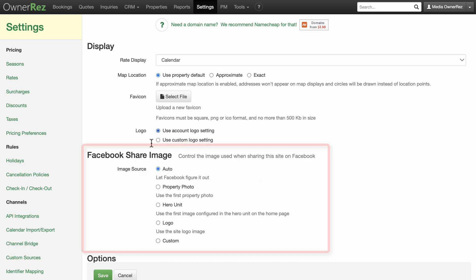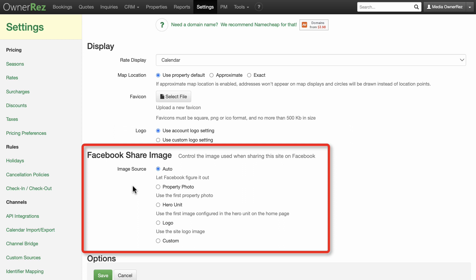Facebook share image. This is the image which will show in a Facebook post where you've added a link to your website. You have a choice of which image from the website you'd like Facebook to use.